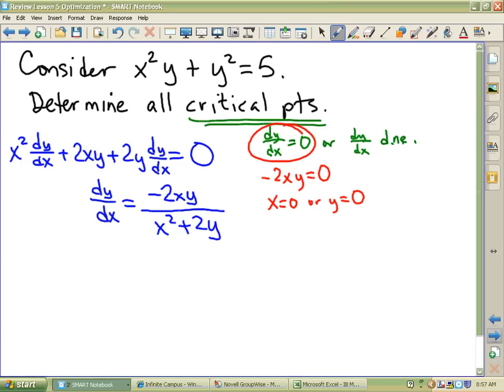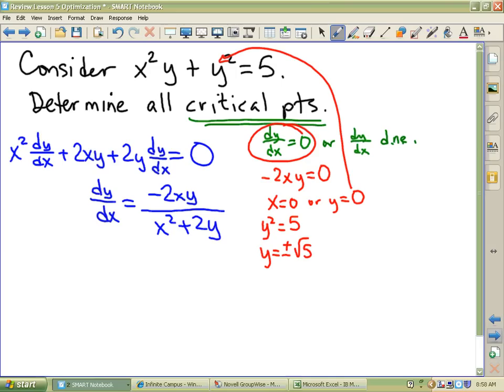Which of those situations is, as Ralph Wiggum would call it, just un-possible? Why is y equals zero un-possible? Correct — when you sub back in, you get zero equals five, which it doesn't. So if x is zero, you get y squared equals five, so y is either plus or minus root five. So now I've got two critical points: zero radical five, and zero negative radical five.